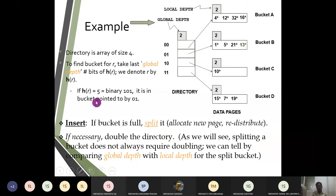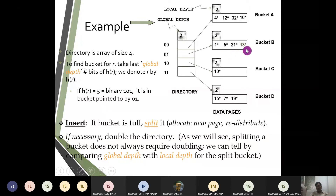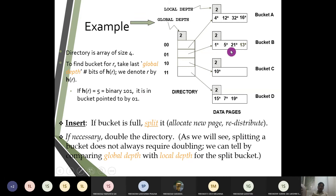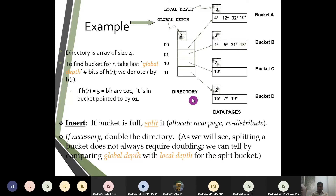If h(r) equals five, then five is written as 101 in binary, so it will be included into bucket five. If the bucket is full and we need to reinsert value five, we can split and allocate the same bucket to a new page for redistribution. The last two digits of 5 (101) are 01, which is why we move in this binary digit format. From this we see the distinction between global depth and local depth.